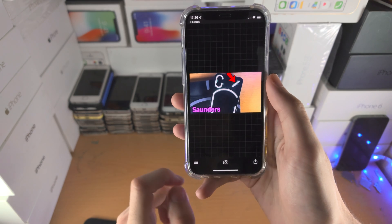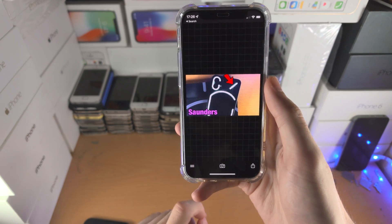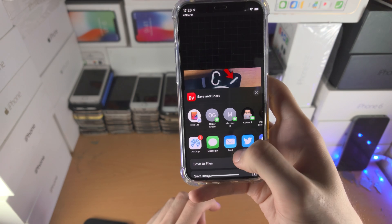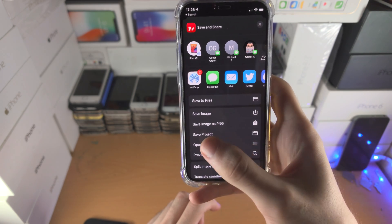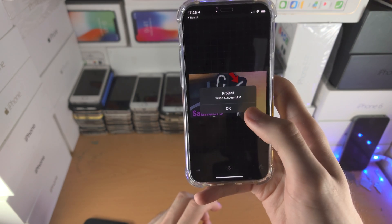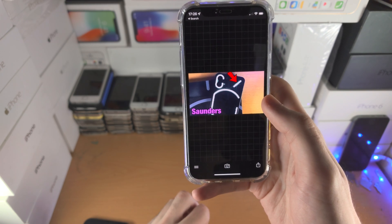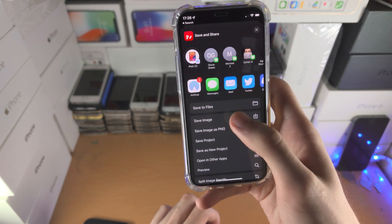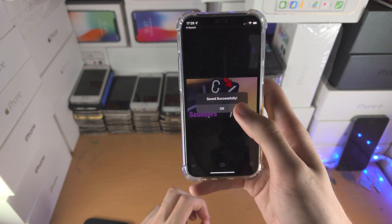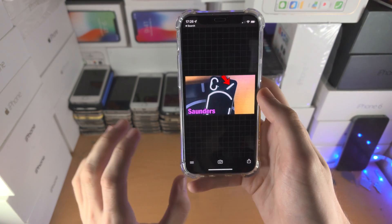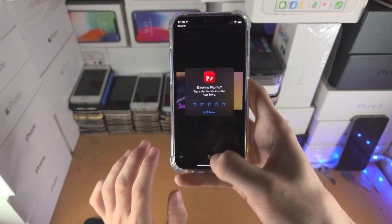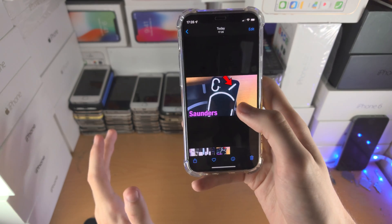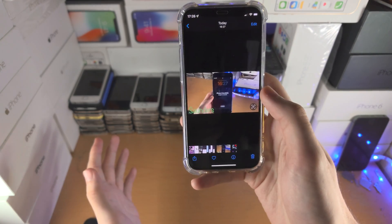What we've just done is created a template, so we can place any photo in and the watermark will always be in the same spot. Tap the share icon, tap Save Project, and the project is saved successfully. Then tap Share > Save Image to save to your camera roll.